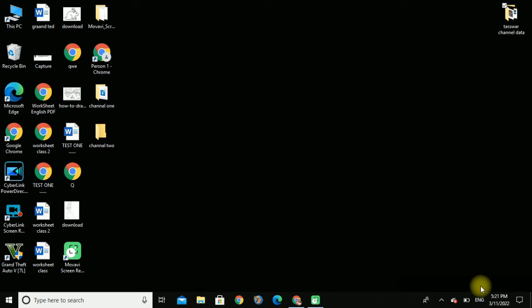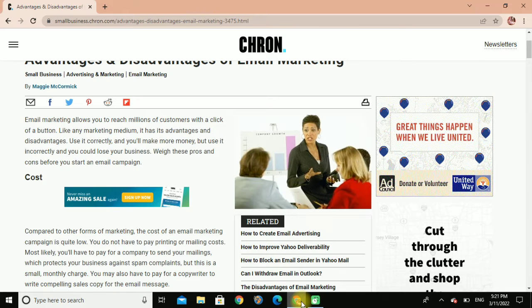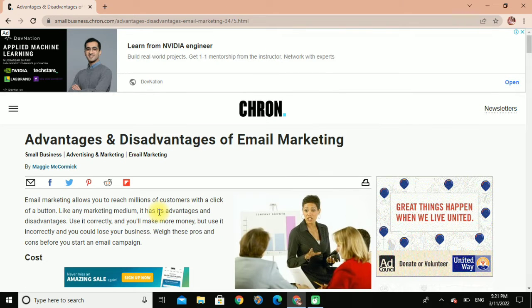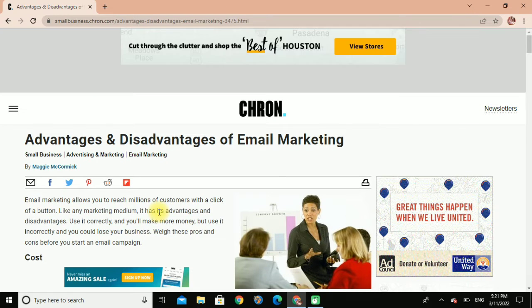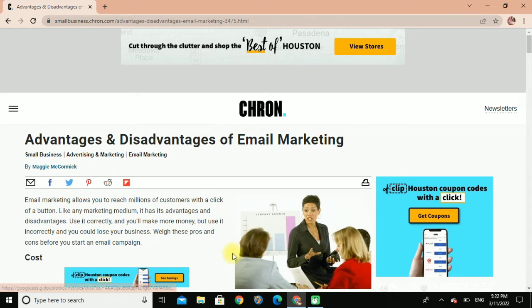Hi guys, in this video we discuss the advantages and disadvantages of email marketing. Email marketing allows you to reach millions of customers with the click of a button. Like any marketing medium, it has its advantages and disadvantages. Use it correctly and you will make more money, but use it incorrectly and you could lose your business.